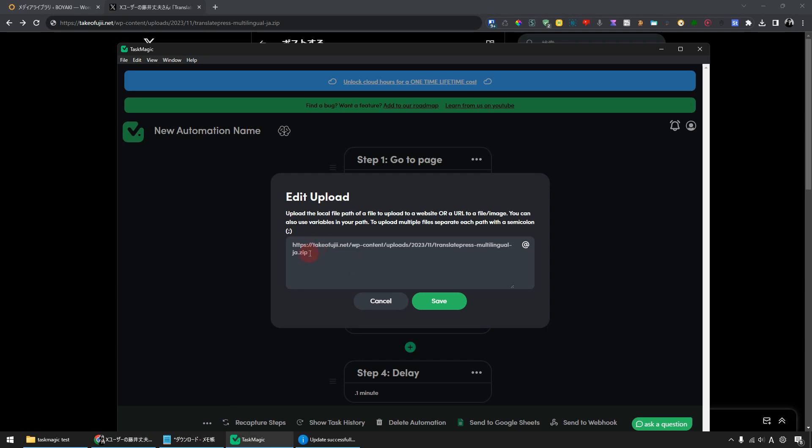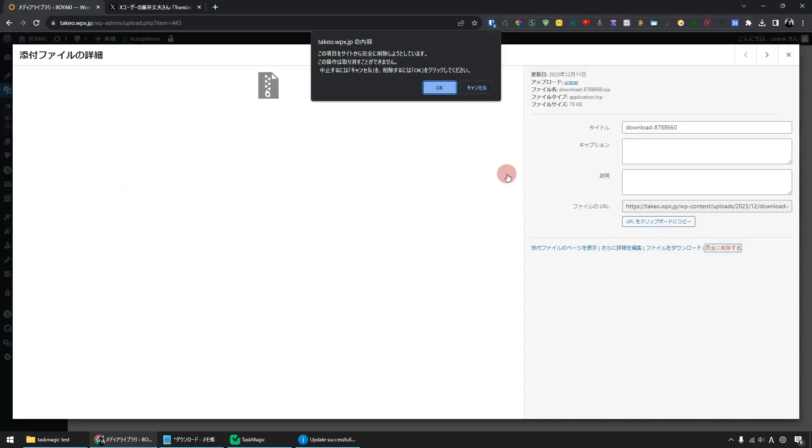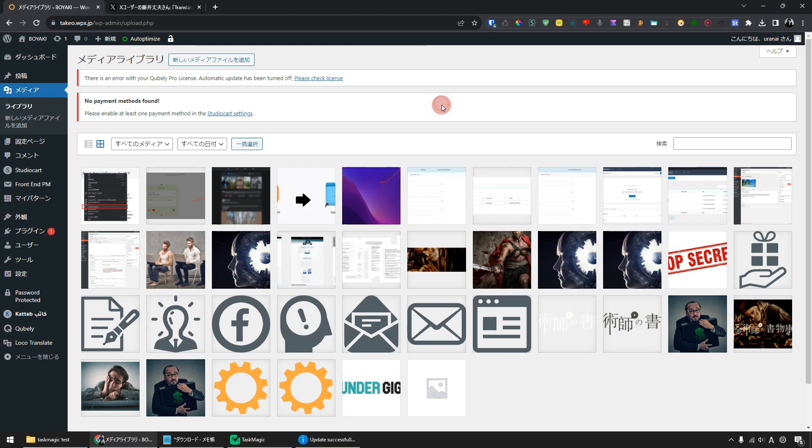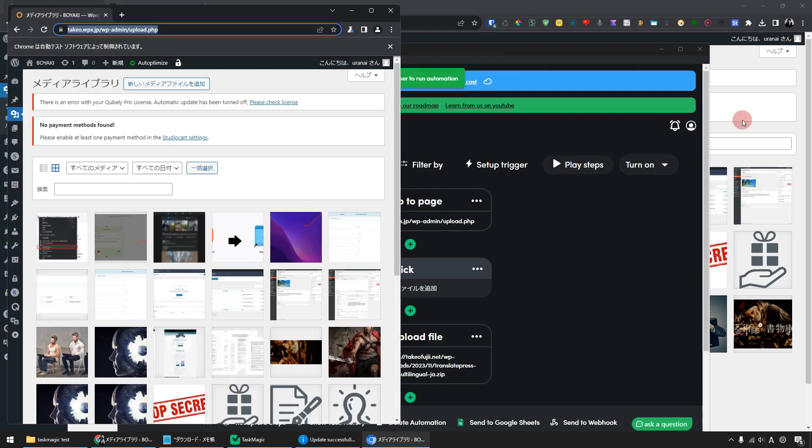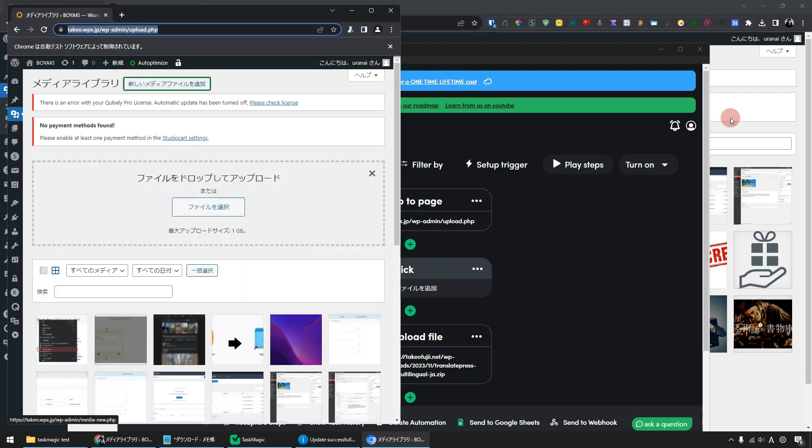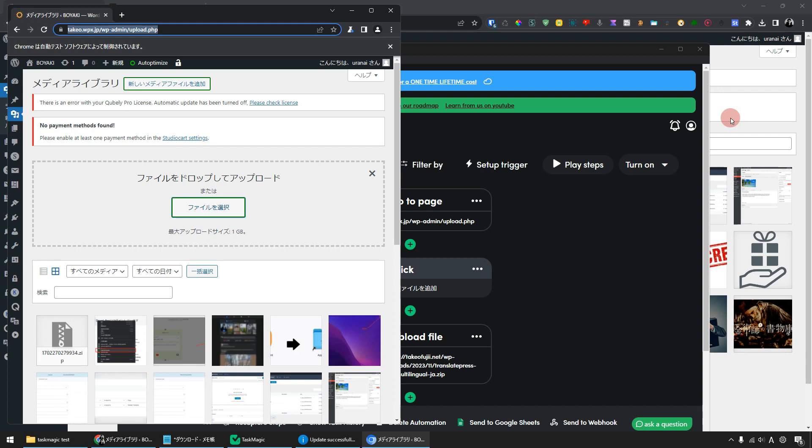I'll delete the zip file and try running it again. I will press Play Steps. A button labeled Add New Media File will be clicked and I will choose the file. The file has been added. This is the zip file.